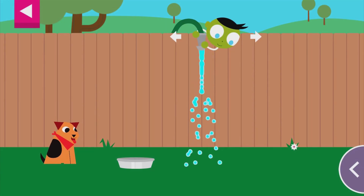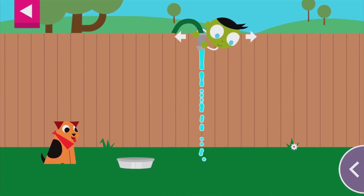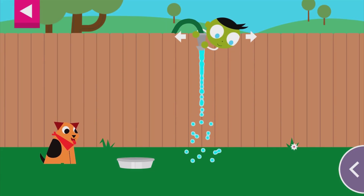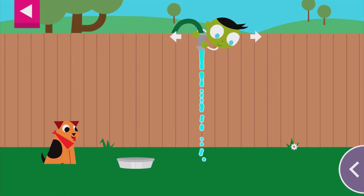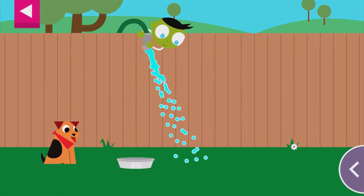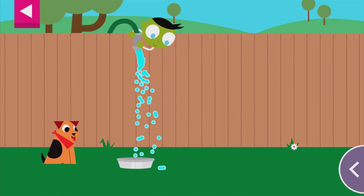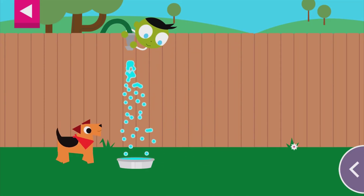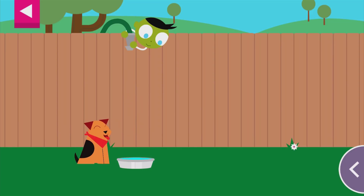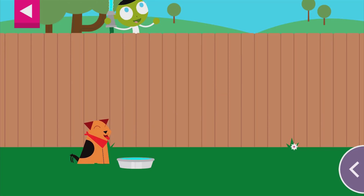The dog is thirsty. Move the hose to fill up the dog's water dish. You made the dog so happy!